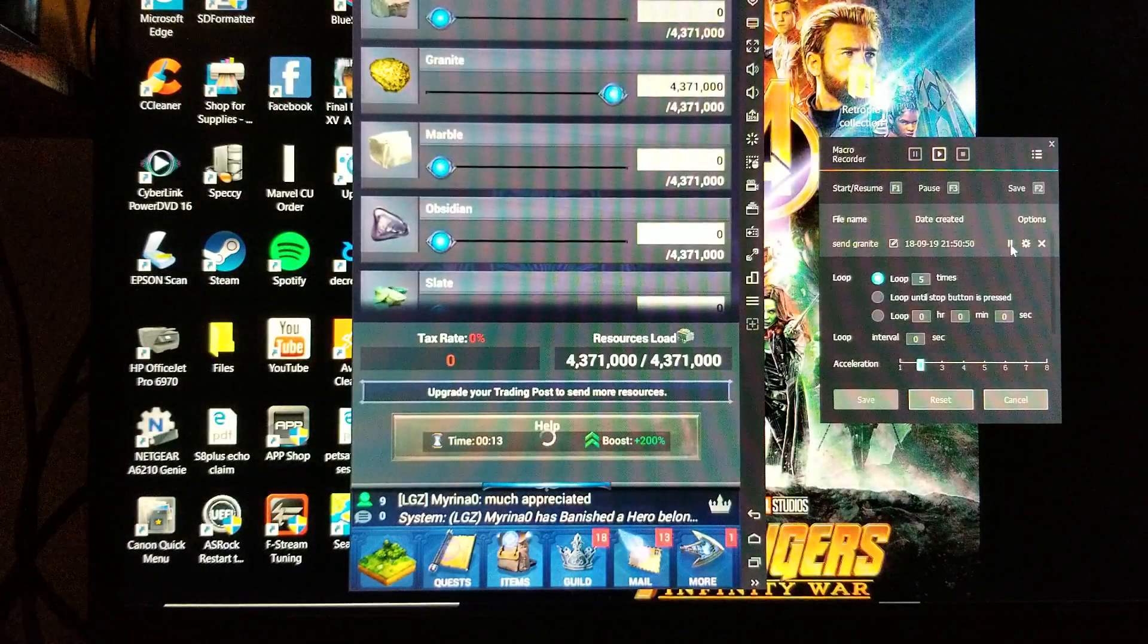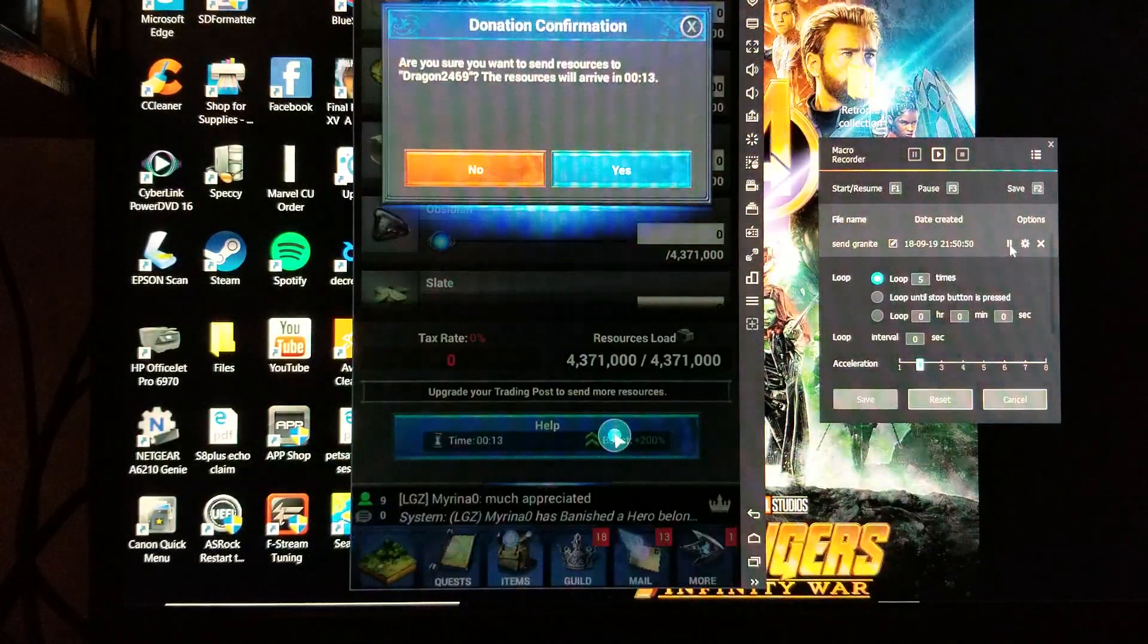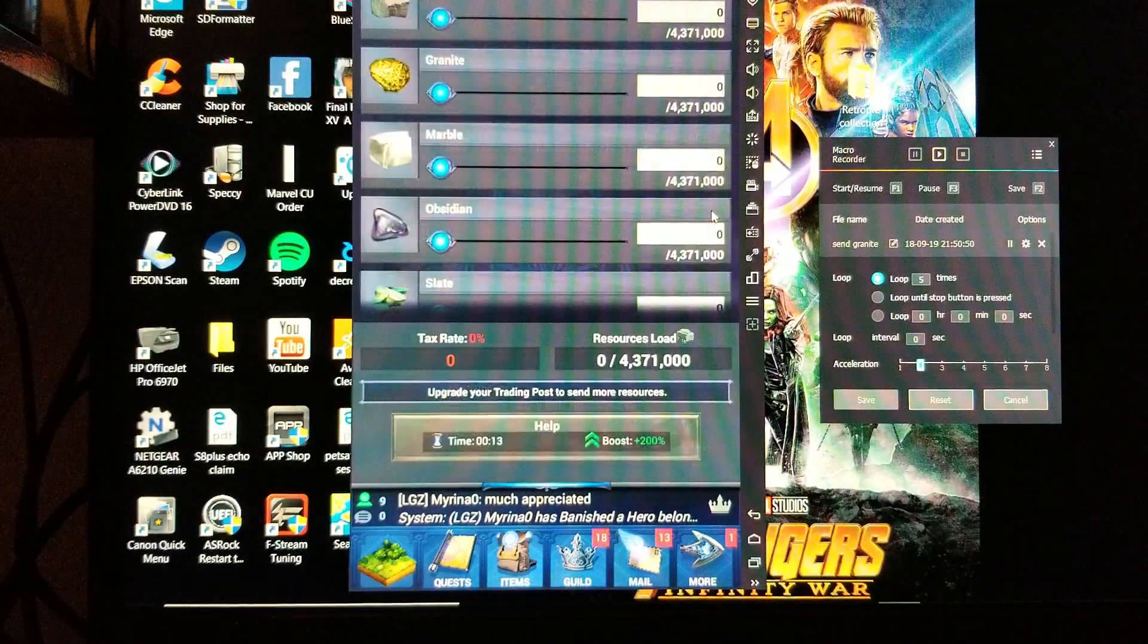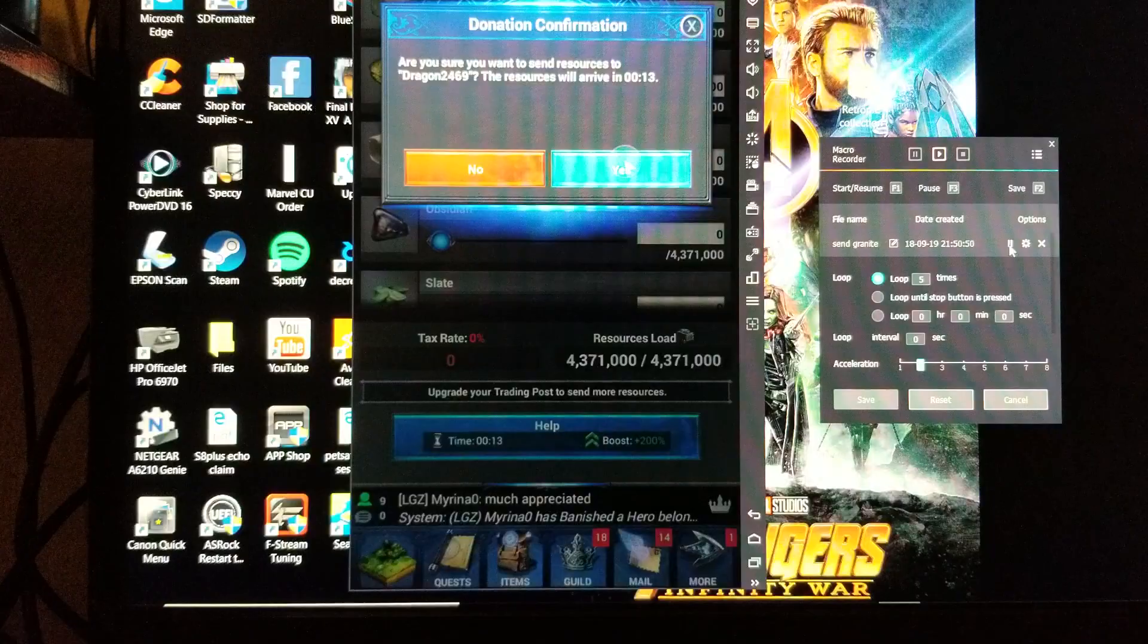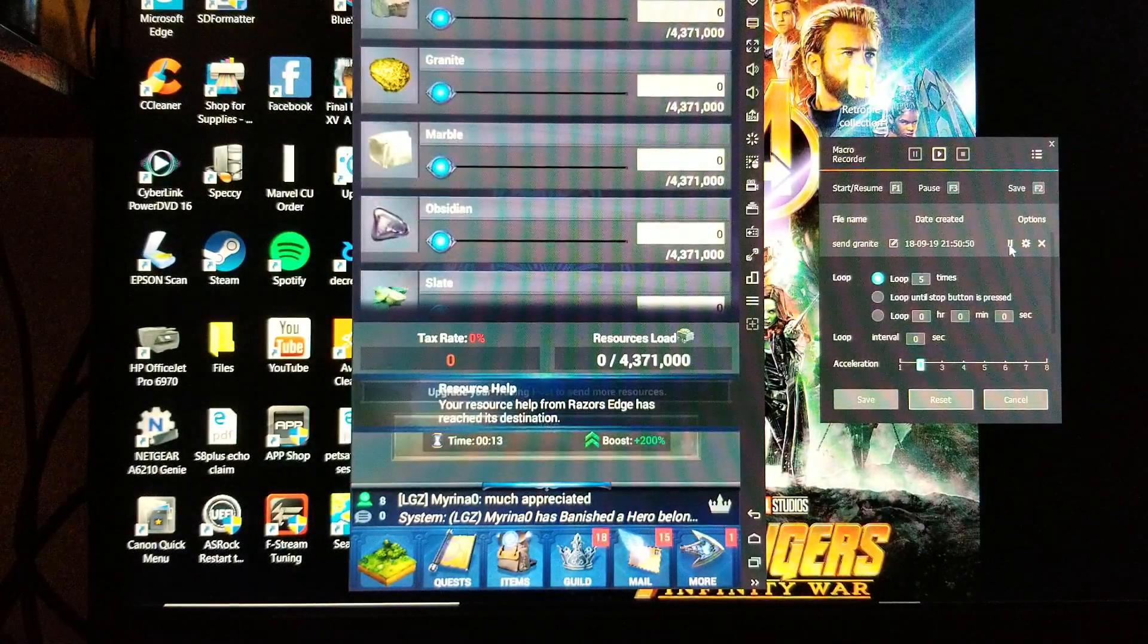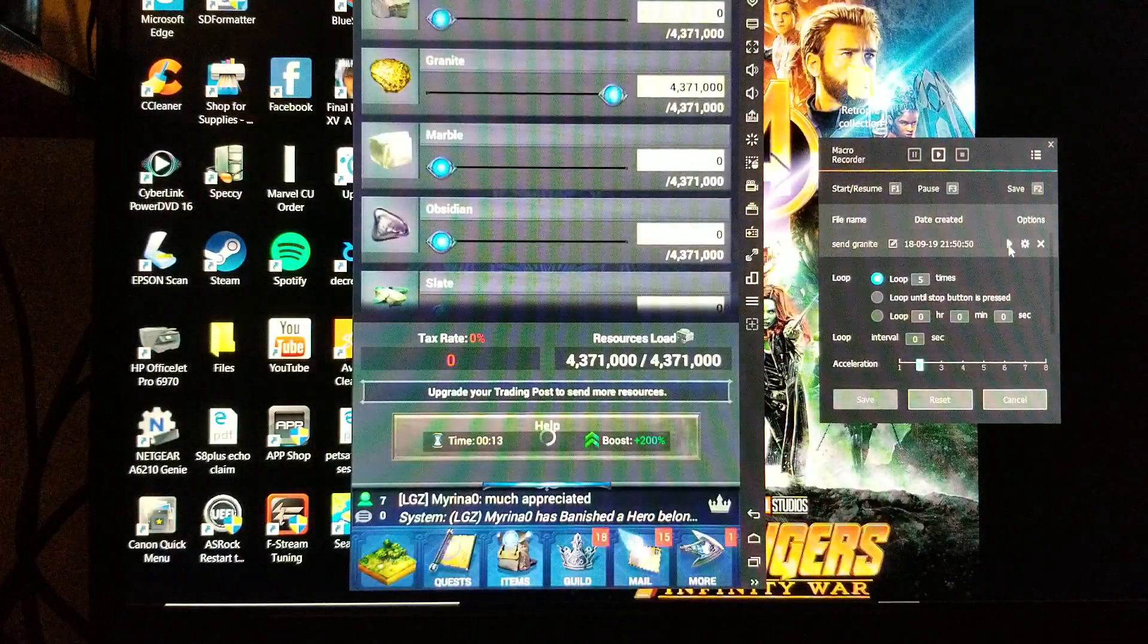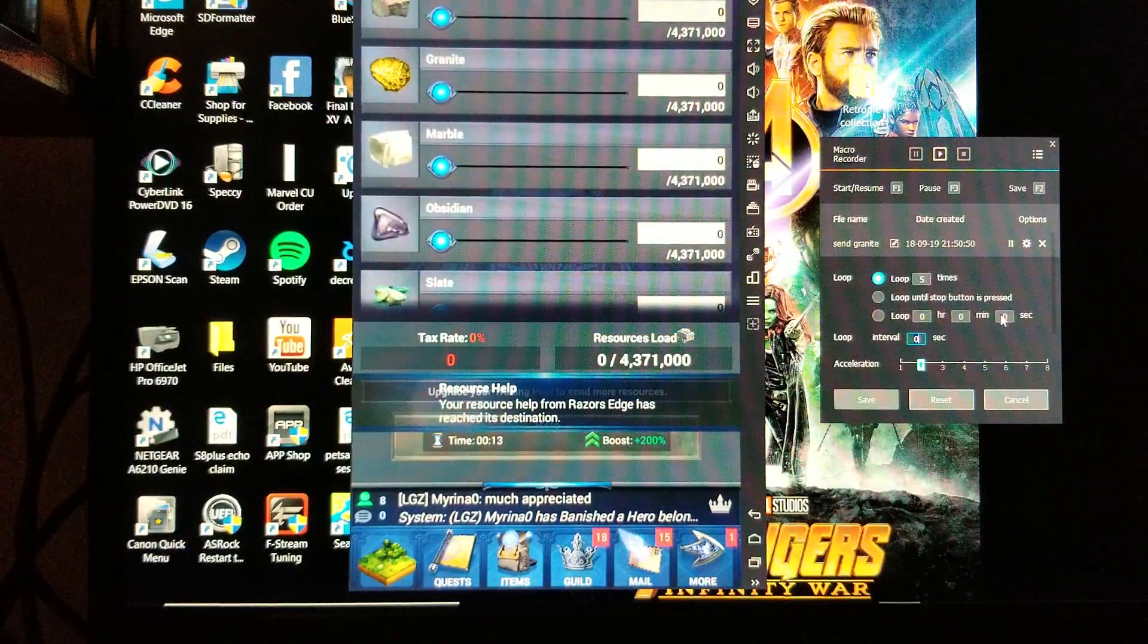Alright, as you can see at the two speed it's running a lot better, but if you notice between the send and the help it's a little too fast now. You could run into an issue where that help doesn't get pressed and mess your entire macro up.